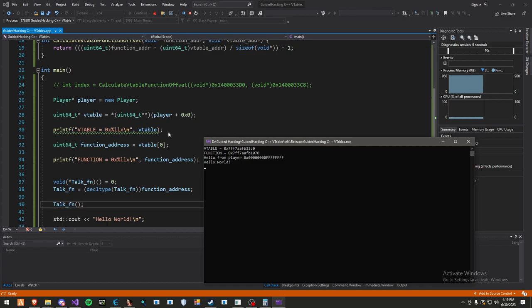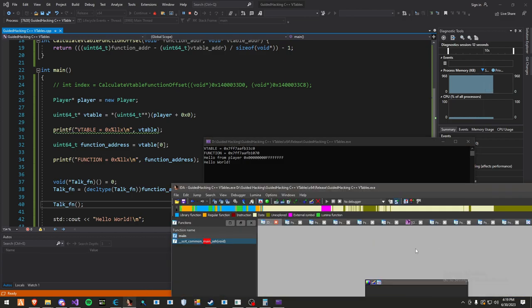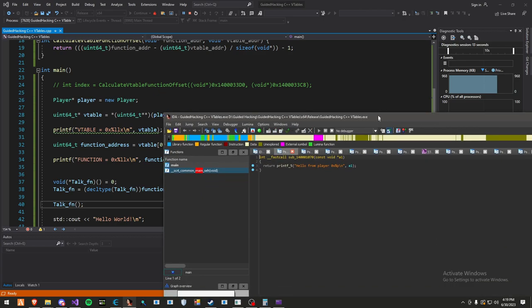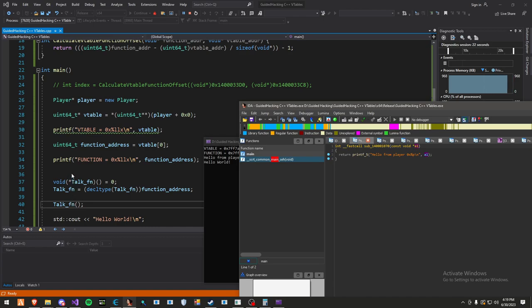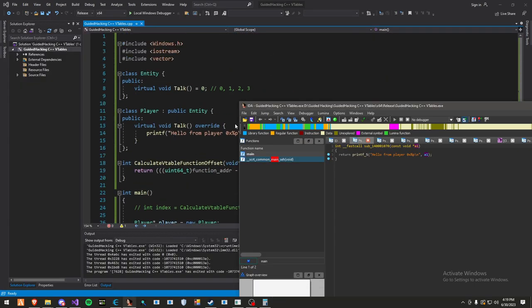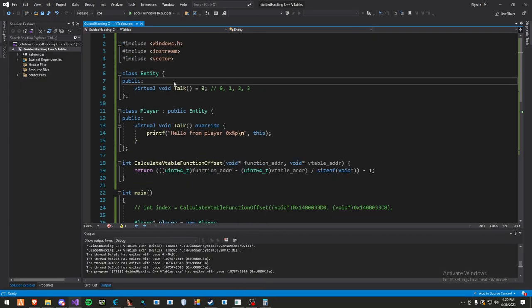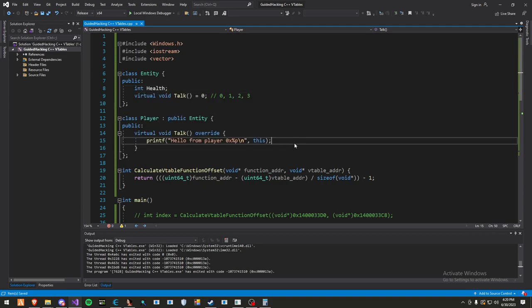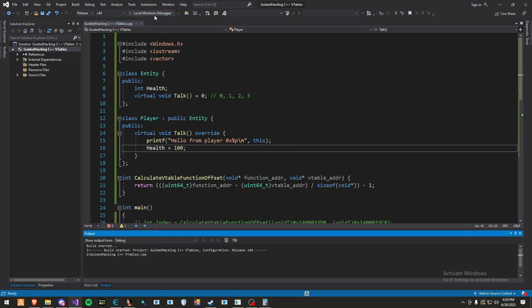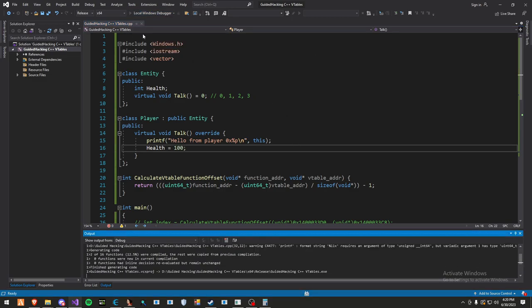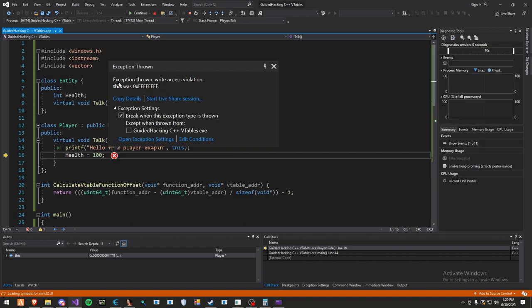If you noticed earlier in IDA, when we press F5, you can see it takes a const void pointer. But here I'm not calling it with anything. Essentially, we called the function without the this pointer. That worked and didn't give us an access violation because we're not modifying anything in this class. For example, if I add a member called health and try to modify it, health equals 100, and start it up again, it gives an access violation. It threw an exception because this was 0x ffff. It's not valid.